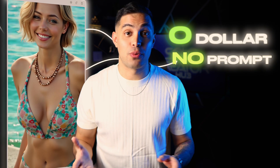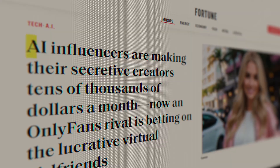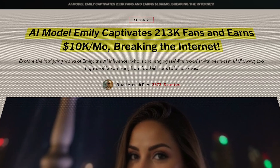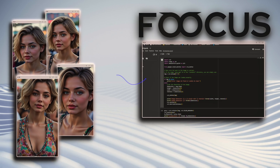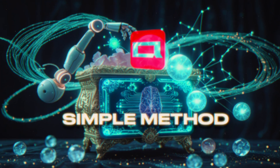I just made an AI influencer with zero dollars and no prompting, and I'm going to show you how easy it is to make your own AI influencer for free without writing a single prompt. Most people think creating AI influencers with consistent characters requires complicated software like Fooocus or some kind of advanced prompt engineering, but I actually found a much simpler method that anyone can use — even complete beginners. If you can click buttons, you can do this too.